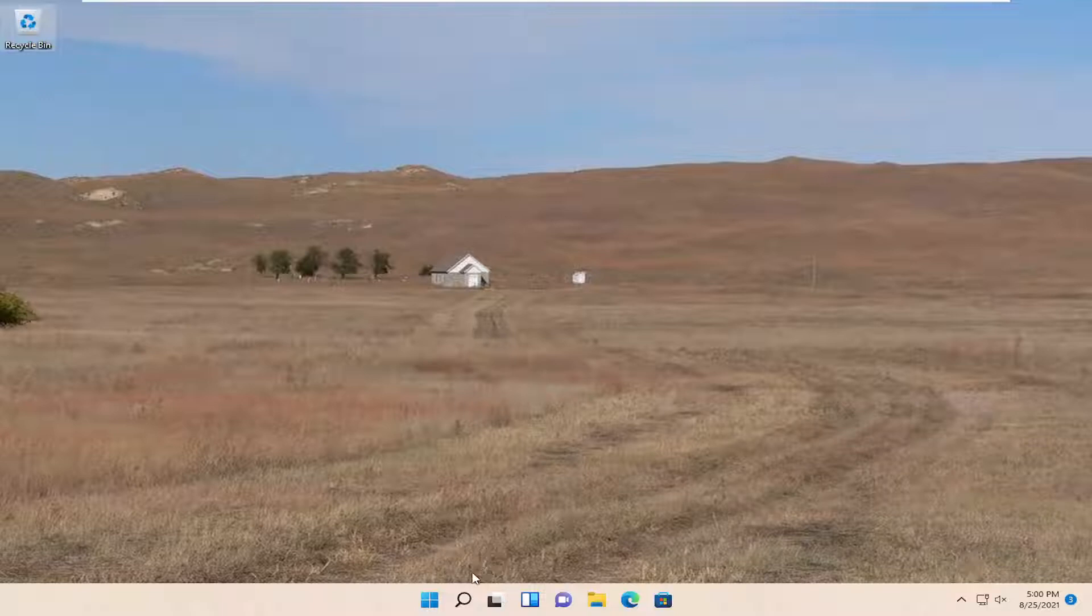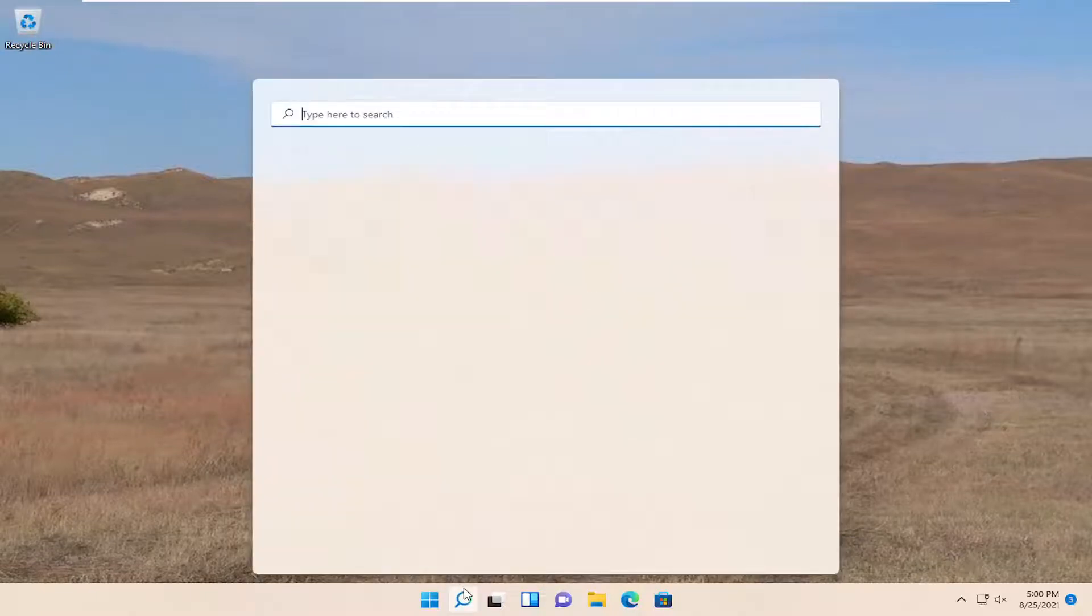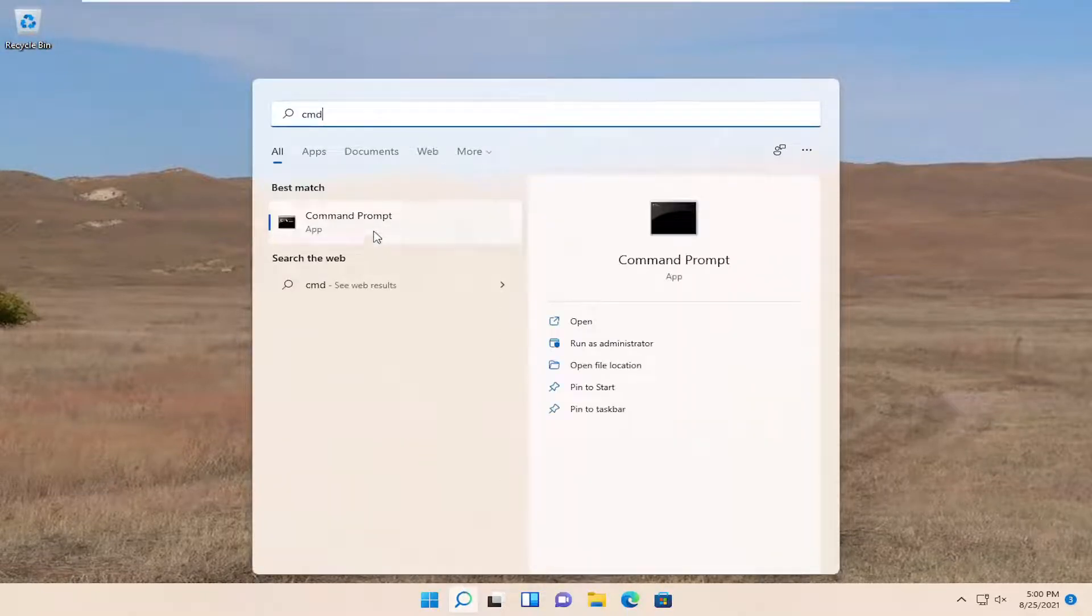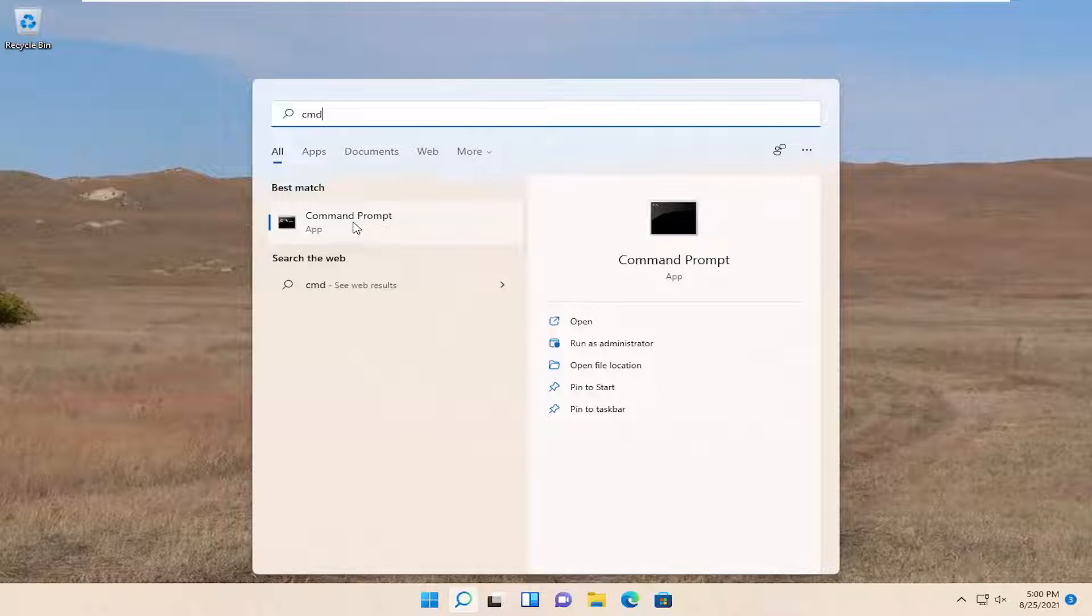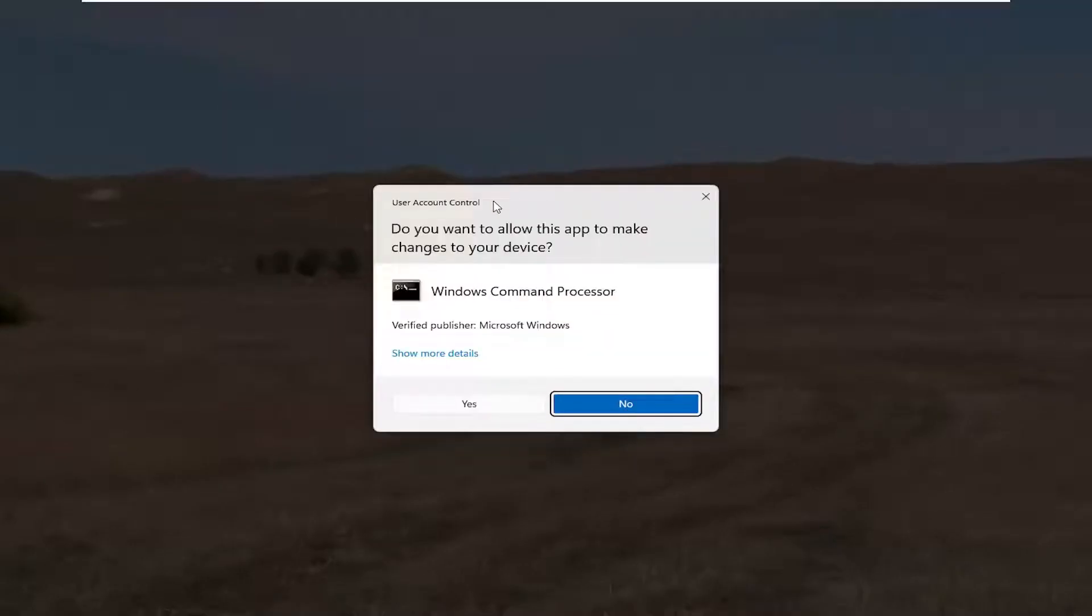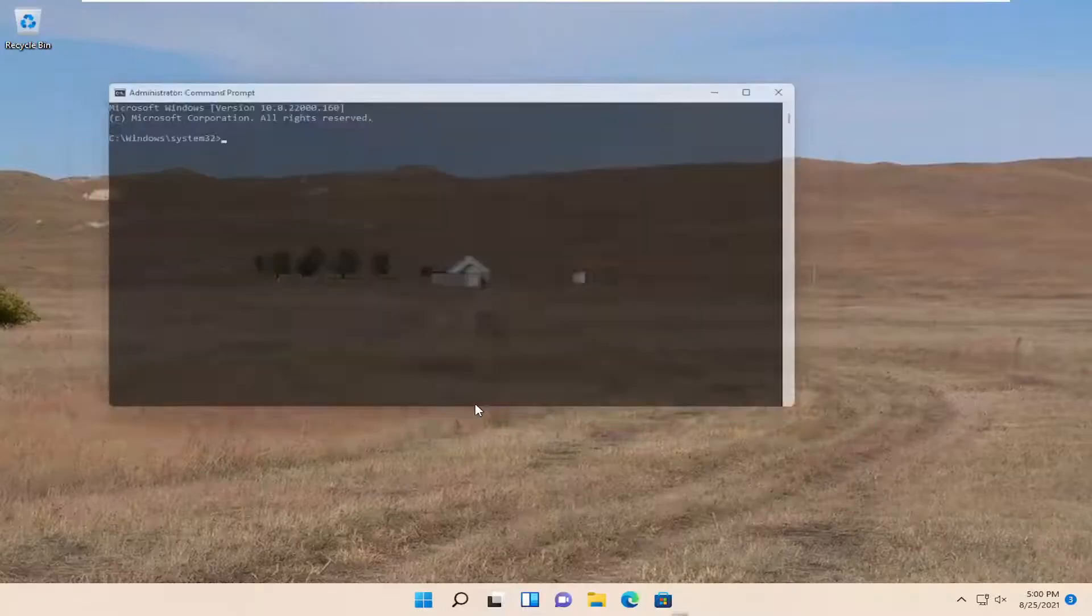We are going to start off by opening up the start menu, type in CMD. Best results should come back with command prompt. Right click on that and select run as administrator. If you receive a user account control prompt, go ahead and select yes.